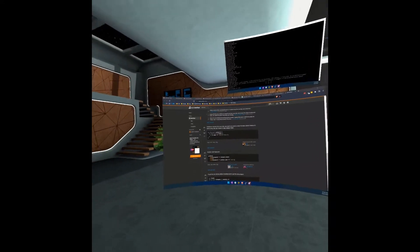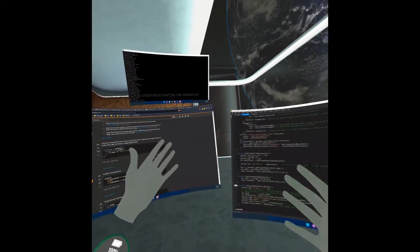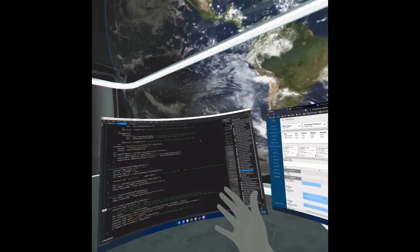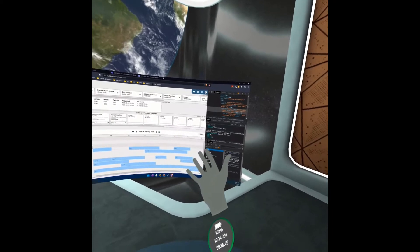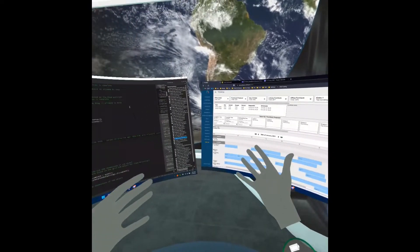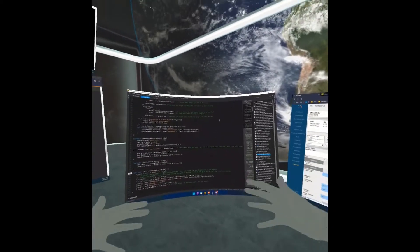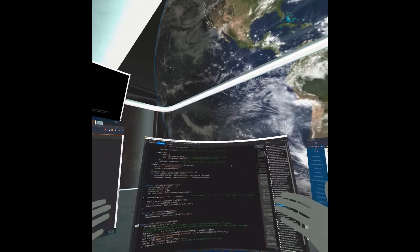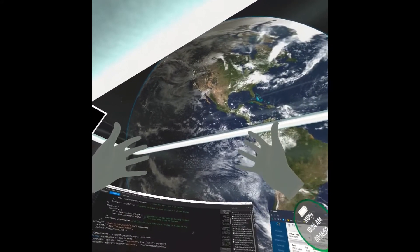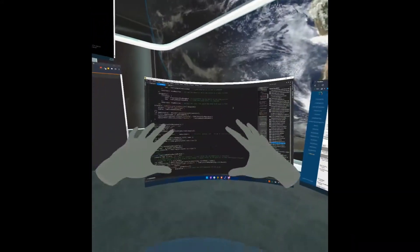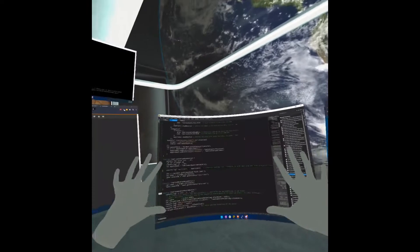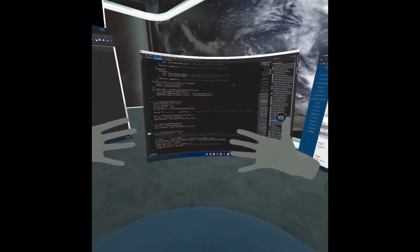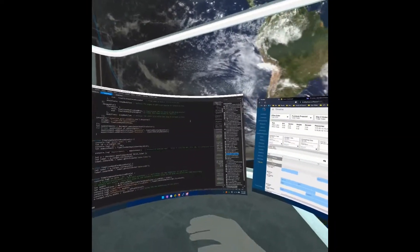So now here the screens are pretty much optimized for this space. I can still see them very well. They're nice and big, but they're not too big for this environment. I can enjoy the view of the earth and see all my work and everything and still be comfortable.